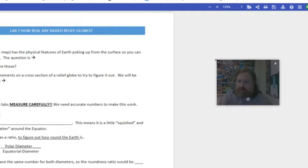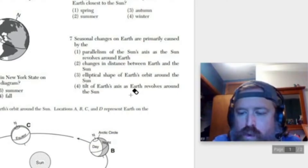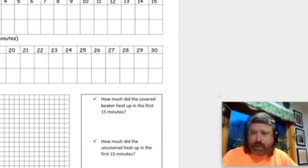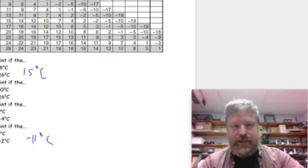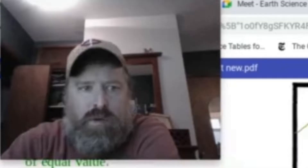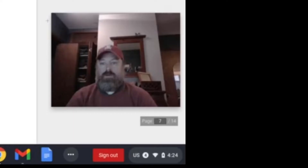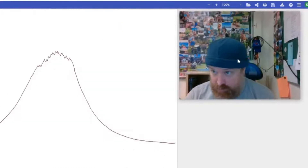Welcome to Earth Science, everybody. All right, everybody. Here we go. So it's time to do a lab.